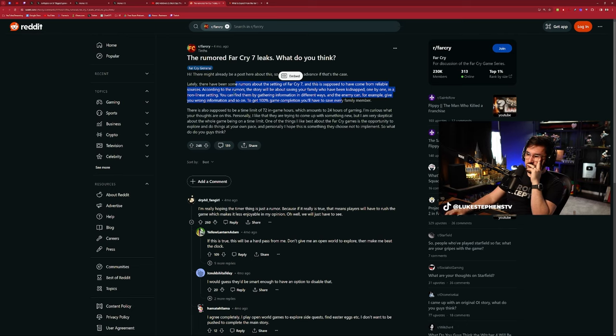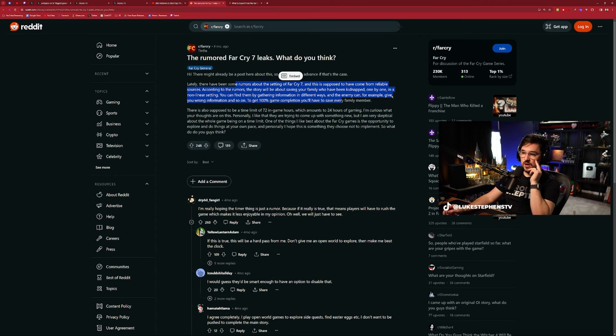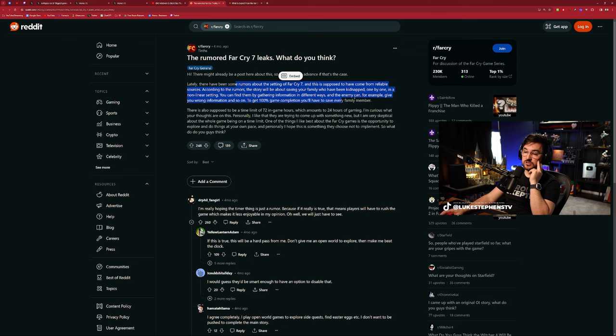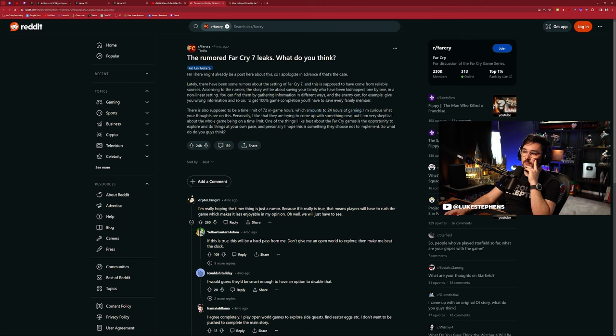An enemy can, for example, give you wrong information and so on. To get to 100% game completion, you'll have to save every family member. There is also supposed to be a time limit of 72 in-game hours which amounts to 24 hours of gaming.